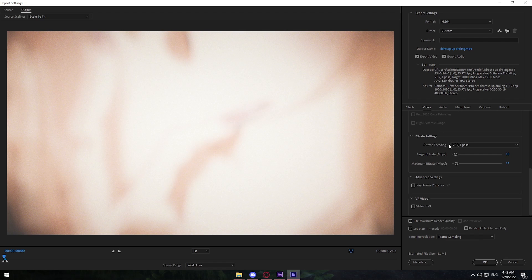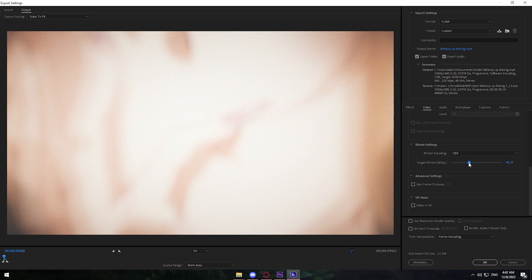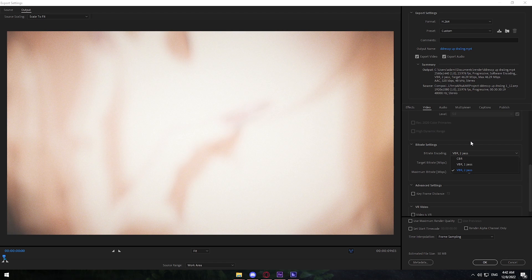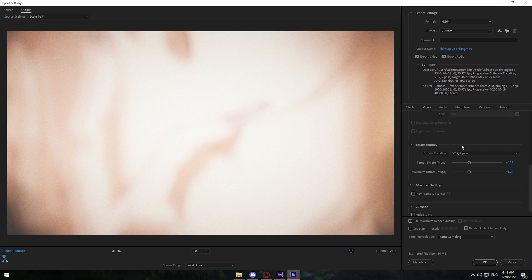For Bit Rate Settings, Bit Rate Encoding has three options: CBR, VBR 1-pass, and VBR 2-pass. CBR is constant bit rate — every single frame is rendered at that set bit rate. I don't personally use this; I use VBR 2-pass. The difference between 1-pass and 2-pass is that 1-pass renders the video once, while 2-pass renders it a first time and then a second time, touching up parts that need more quality. The quality difference is visible, and since it renders twice the render times will be a bit longer — but I'm willing to sacrifice a few minutes for better quality. I set the Target Bit Rate to 62.5 and the Maximum Bit Rate to 62.5 as well.